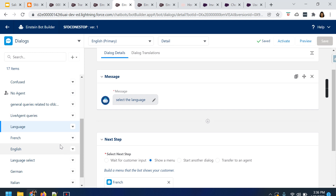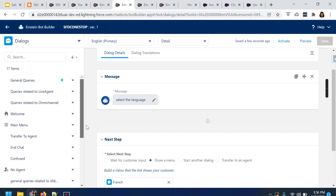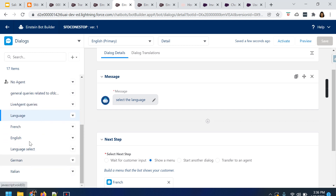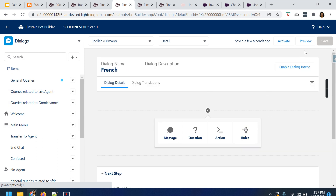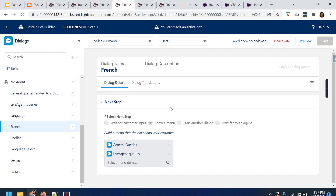I've done basic configurations to get this working. You may have to do a couple more configurations, but I wanted to show you how to add the languages — as mentioned, we can support up to 17 languages. I just wanted to walk you through this specific feature as part of Spring 22. I've added the language dialogue, French dialogue, English, German, and Italian. Now let us activate the specific bot since we went ahead and made a lot of changes. Once you activate it, you cannot go ahead and edit that specific bot.